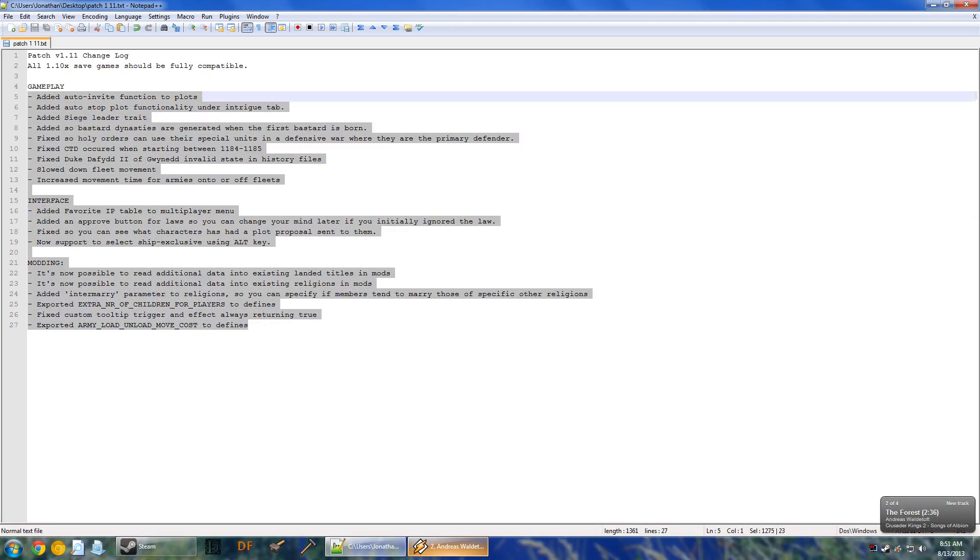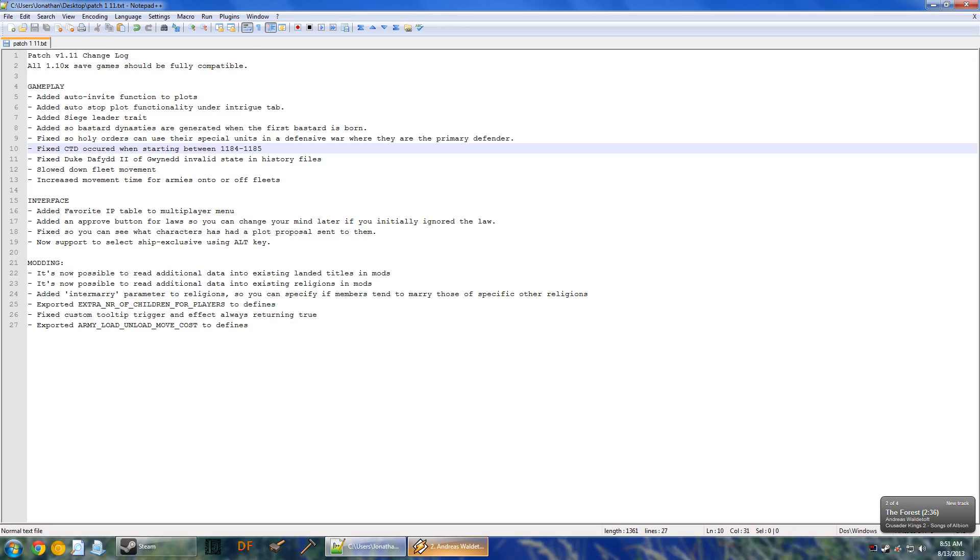Pretty minor as far as patch notes go, but a lot of utility. It's going to make the game much more user-friendly, and I think it's a great move in the right direction.